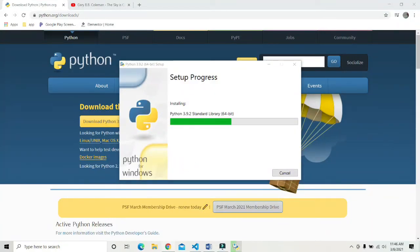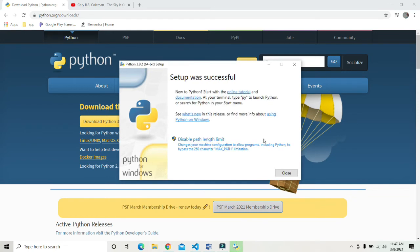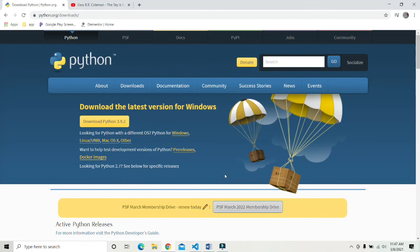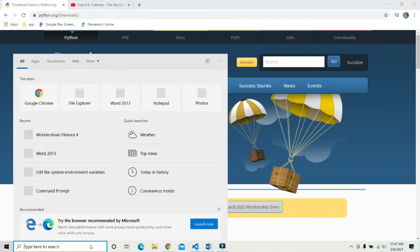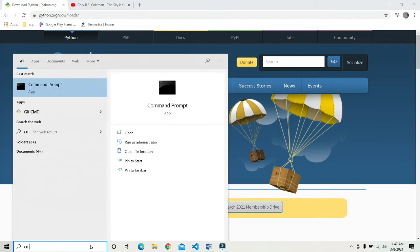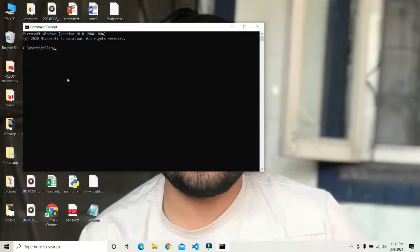It will take some time to finish the setup. Just wait for the setup to finish. Then click on close and we will check whether Python is installed on our computer or not.